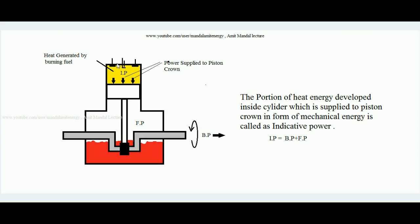To summarize: when ignition takes place, heat is developed. That heat converts into mechanical energy, and the immediate conversion of heat into mechanical energy happens over the piston top — that is what is called indicative power. When this indicative power ultimately reaches through linkages to the end of the crankshaft, it is called brake power. The energy balance is: indicative power equals brake power plus friction power.